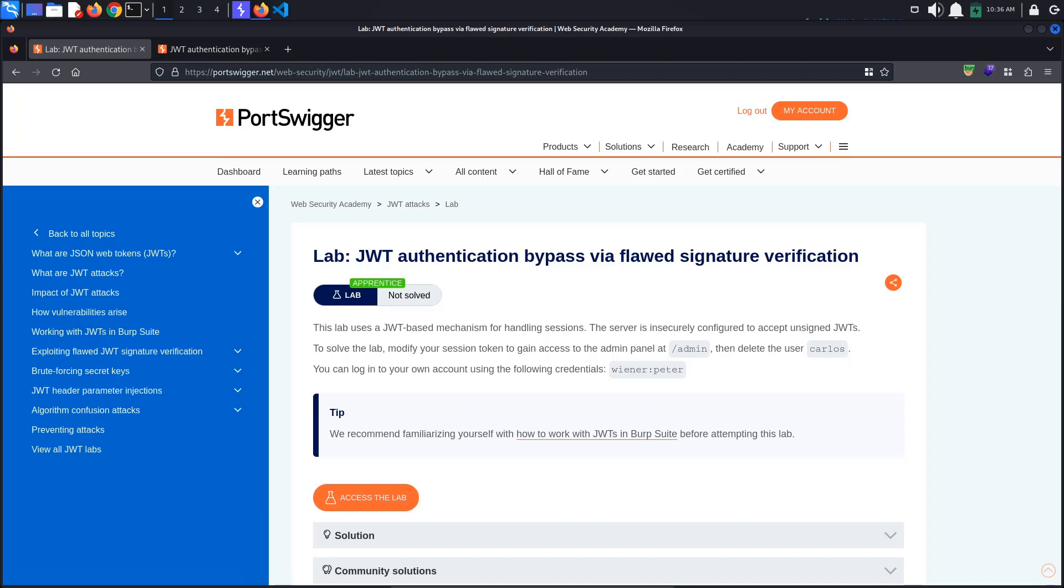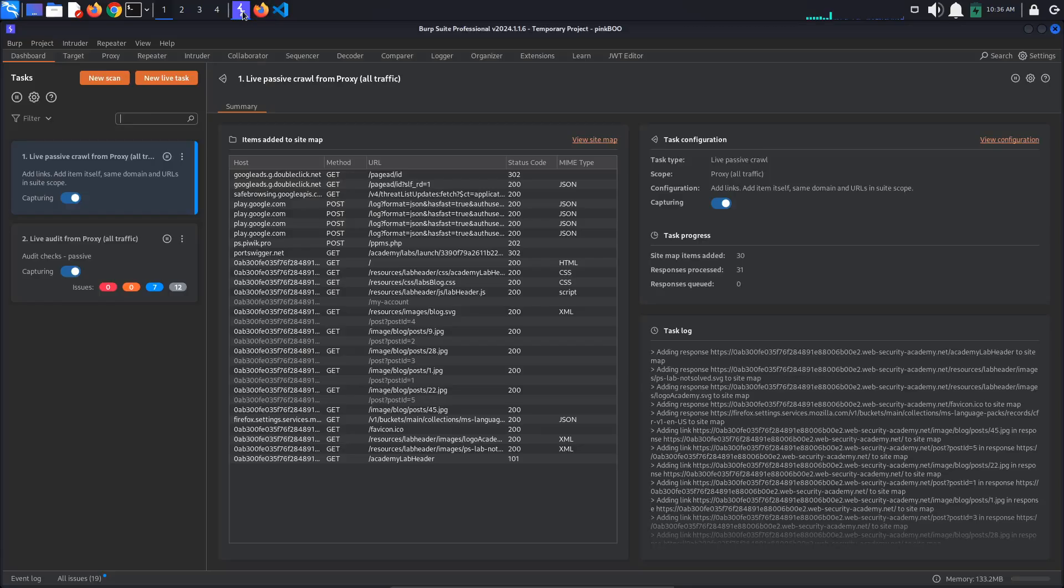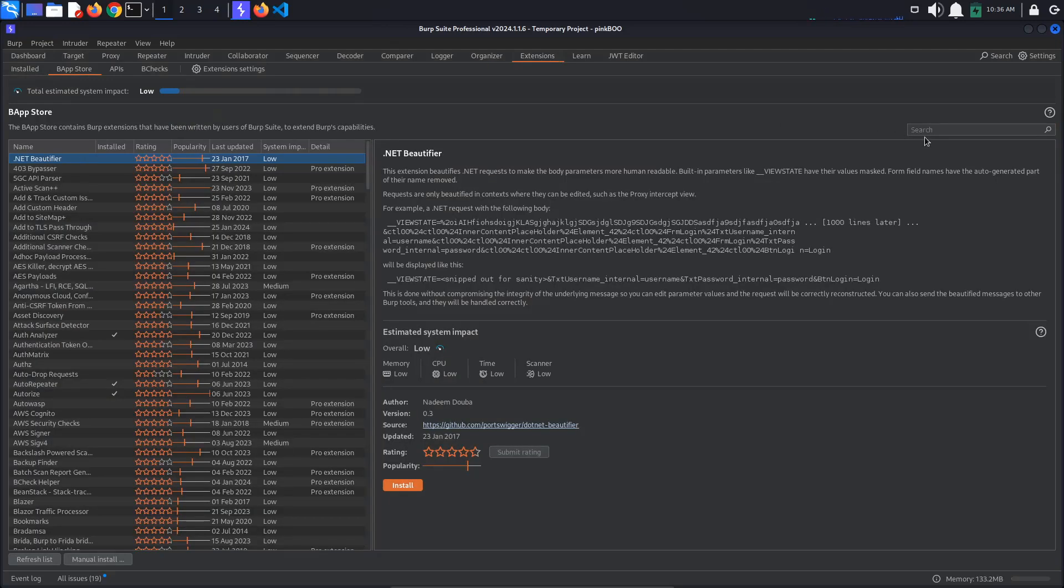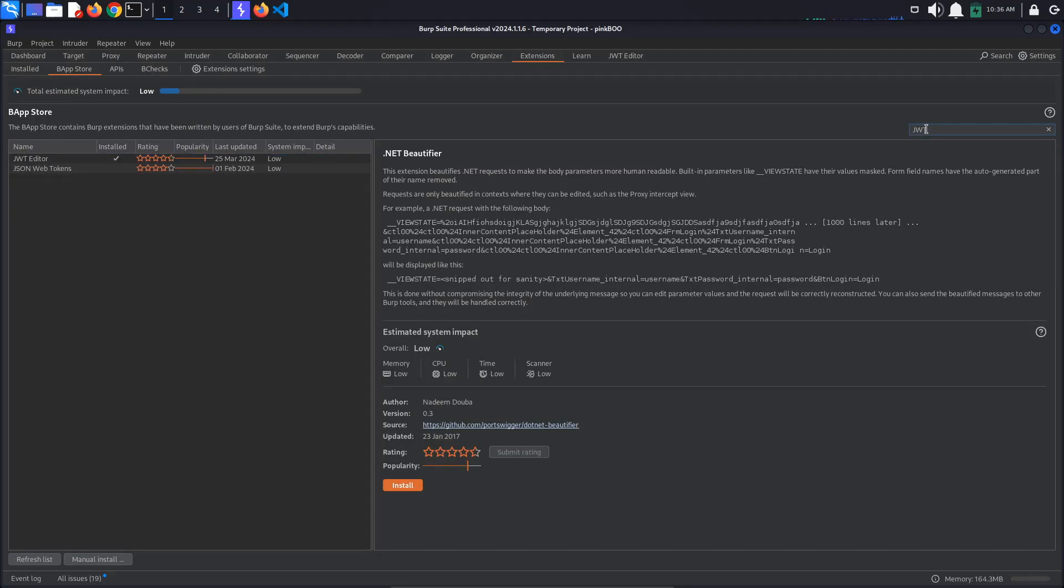If you do not have the extension installed, go to Burp Extensions B App Store and search for JWT Editor. Select the extension and click Install to install it.